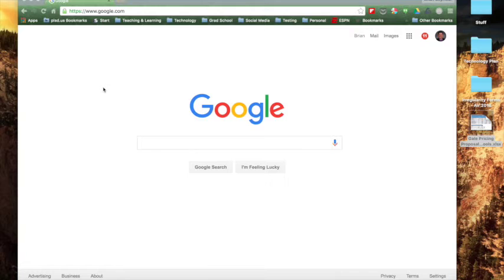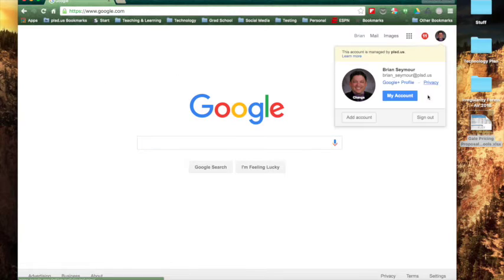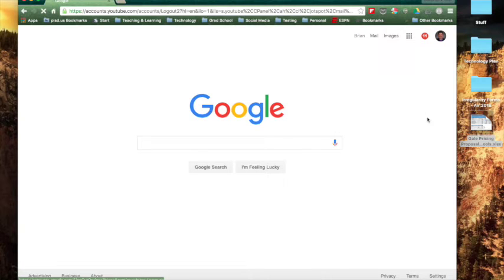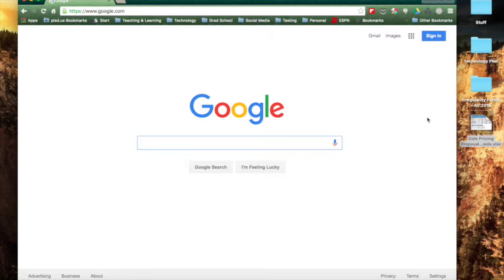Two steps to this. First, you have to go up to your Google account — here I am on Google — and you need to make sure that you sign out of your PLSD account. That's step one.